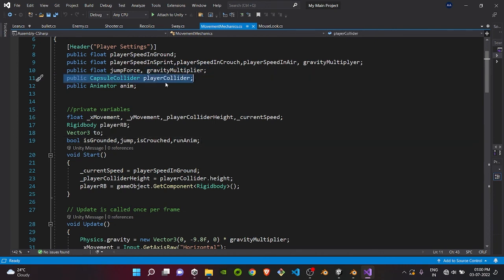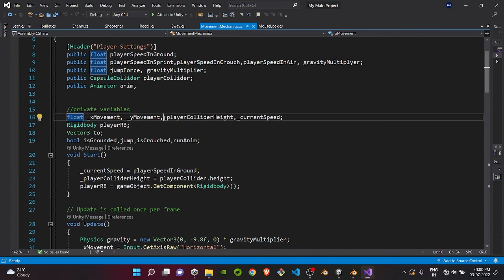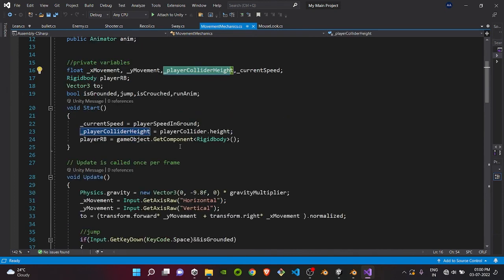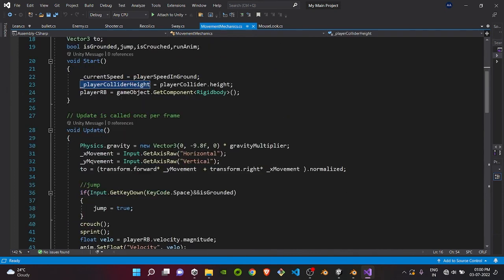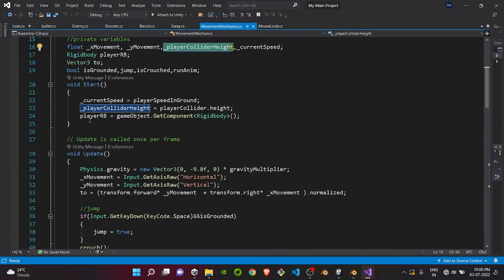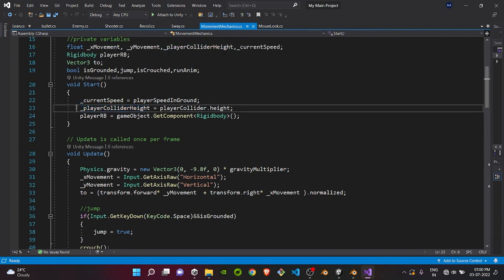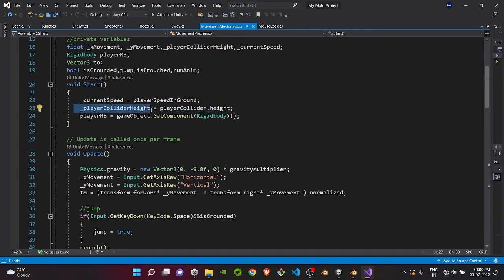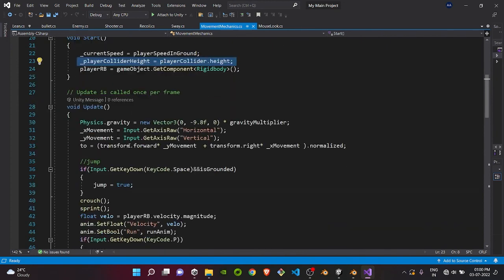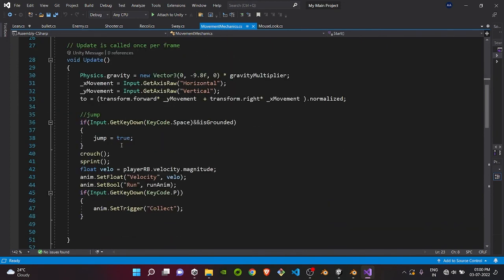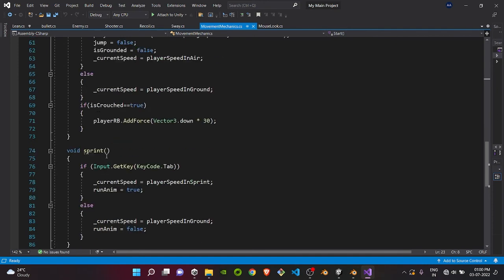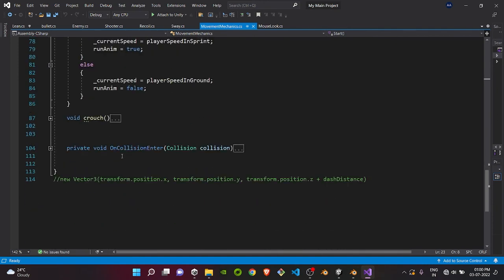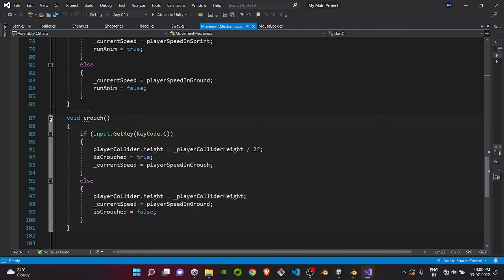You just need one public capsule collider element named player collider and a float player collider height, just to store its original height. At the start, first we will store its collider height in the player collider height. This part you need in the start section.